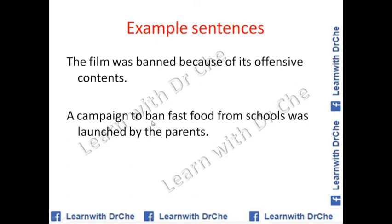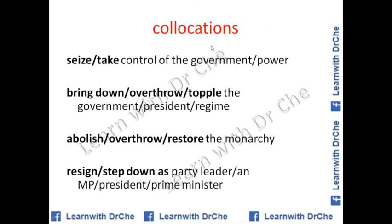A campaign to ban fast food from schools was launched by the parents — remember, 'launch a campaign' is a collocation. There are also some common collocations on the topic of government.